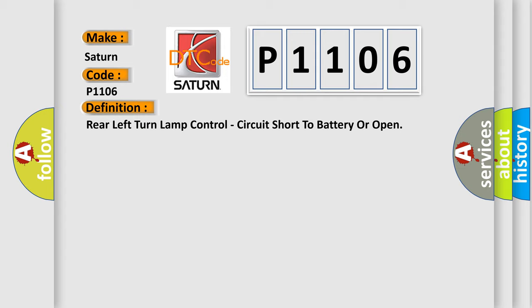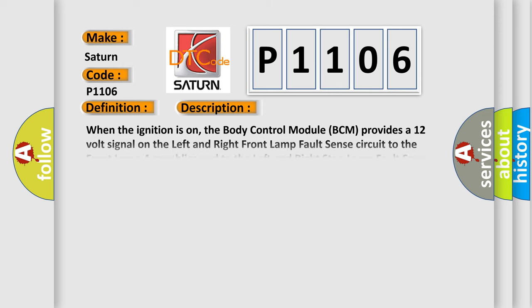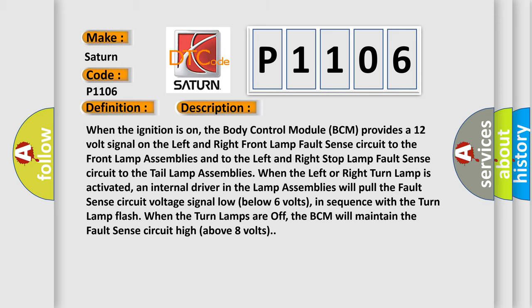And now this is a short description of this DTC code. When the ignition is on, the body control module BCM provides a 12 volt signal on the left and right front lamp fault sense circuit to the front lamp assemblies.